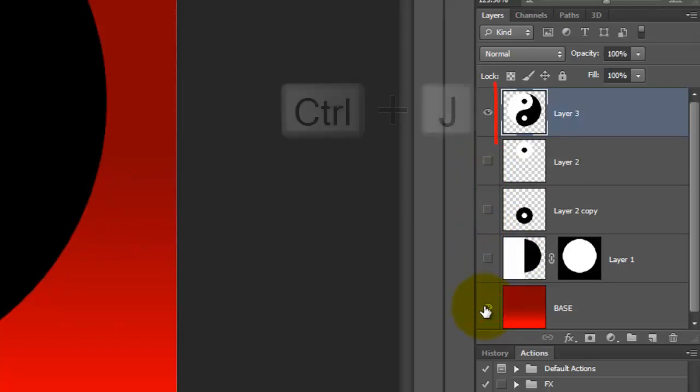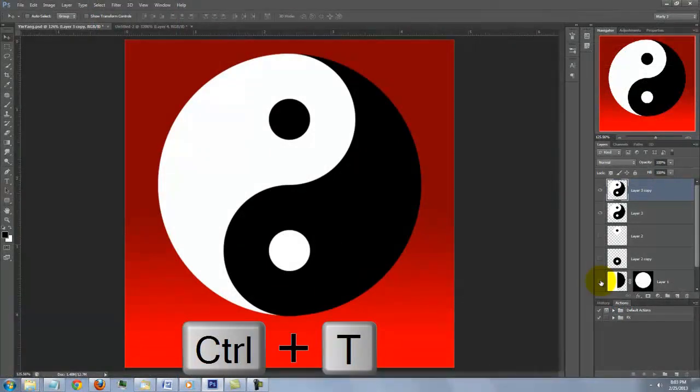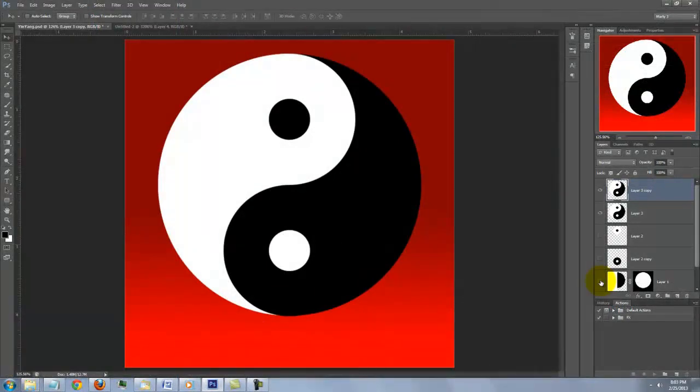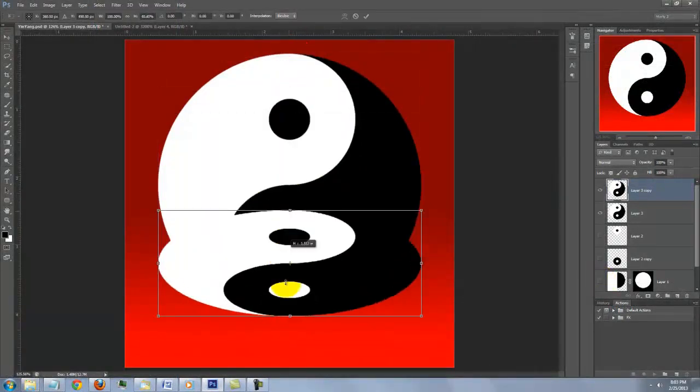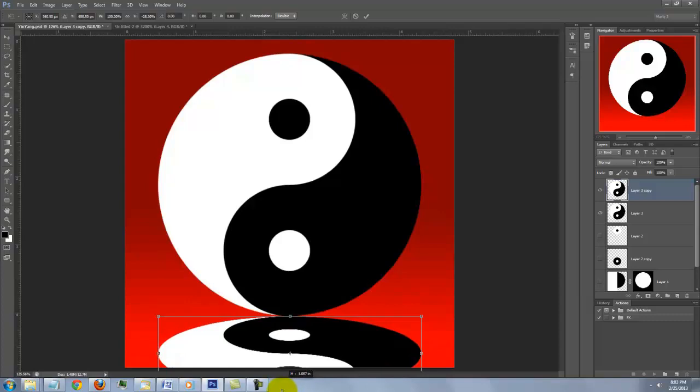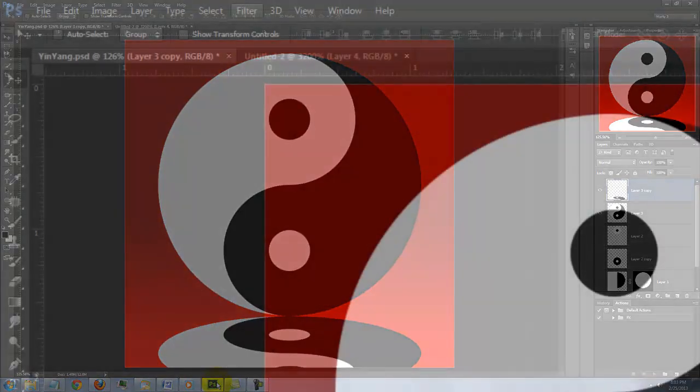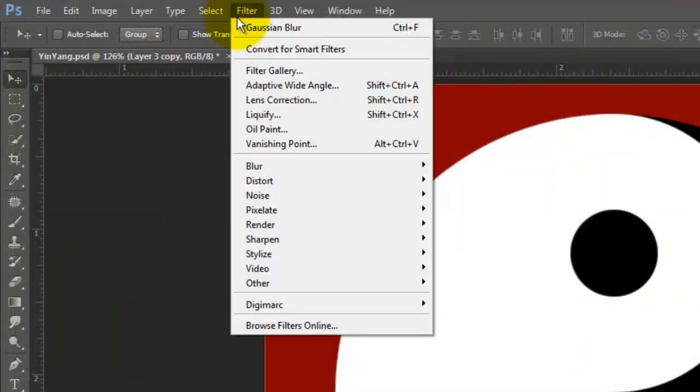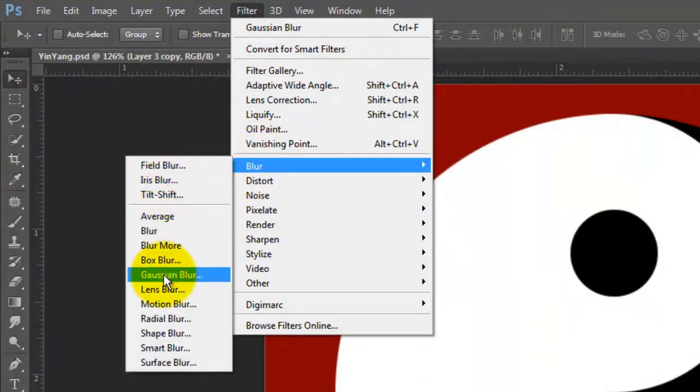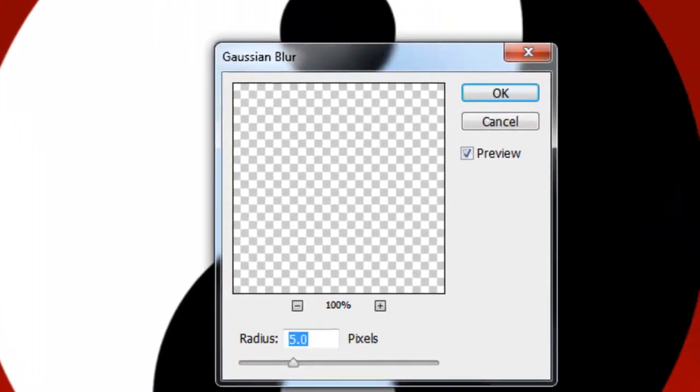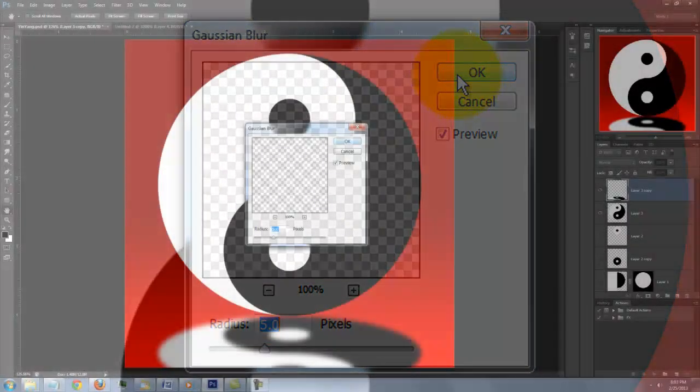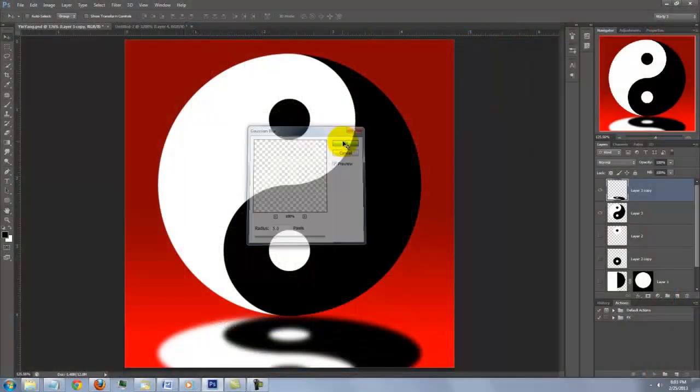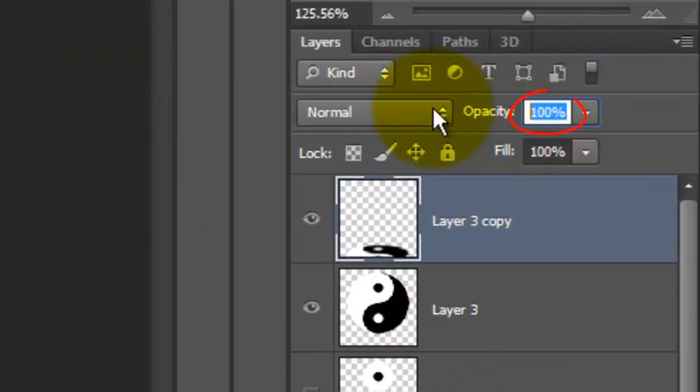Make a copy of the symbol and open your Transform Tool. Go to the top of the Transform and drag it down. Then, press Enter or Return. Go to Filter, Blur and Gaussian Blur. We'll blur it by 5 pixels and reduce its opacity to 30%.